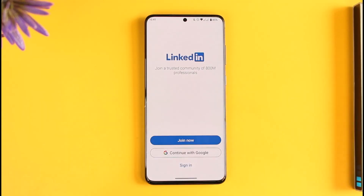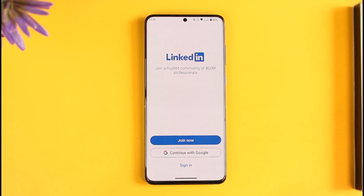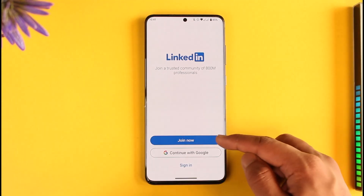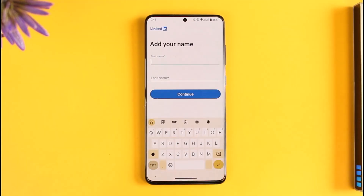Once you open the LinkedIn application, you'll see a screen that asks if you already have an account and whether you want to log in. You can also continue with your Google account, but since we want to sign up, we'll tap on the 'Join Now' option.